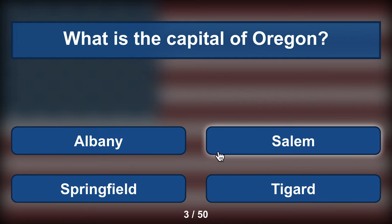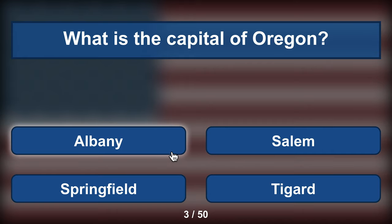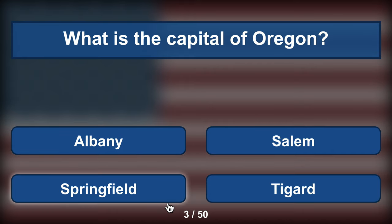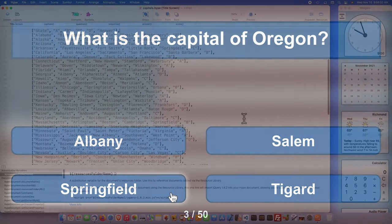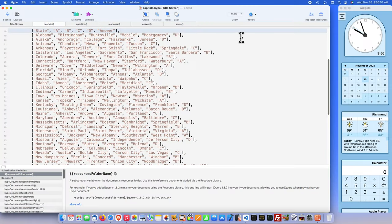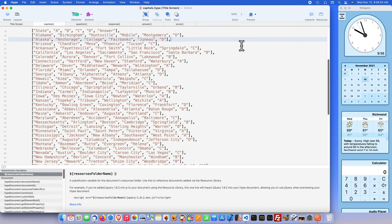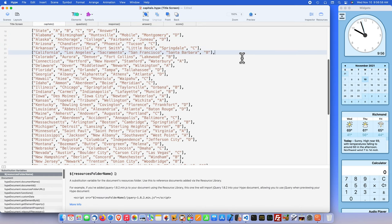However, the Capitals template is dynamic. The questions appear randomly, and the final score is displayed at the end of the quiz. This is another example of how adding a little bit of JavaScript can allow you to create some fairly powerful projects. So, how does it work?